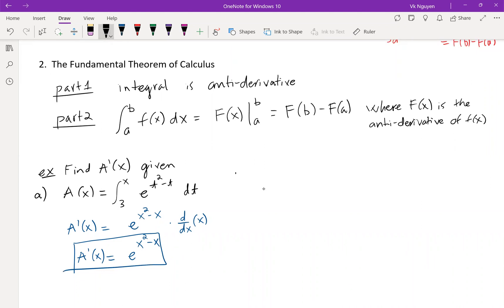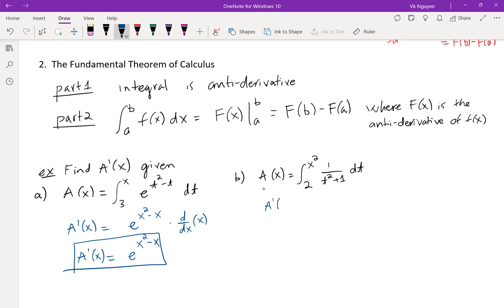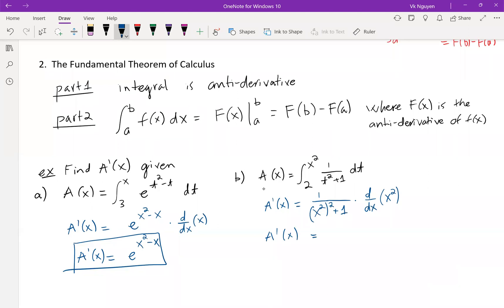Example B: A(x) = integral from 2 to x² of 1/(t² + 1) dt. For A'(x), we take the derivative of the anti-derivative, getting rid of the integration, and substitute t with x²: we get 1/((x²)² + 1), then multiply by the derivative of x², which is 2x. So A'(x) = 2x / (x⁴ + 1).